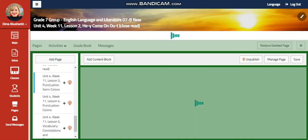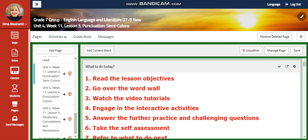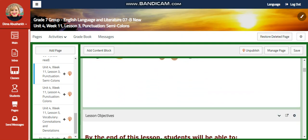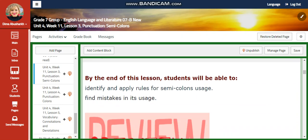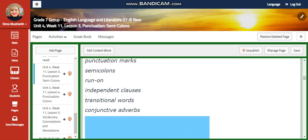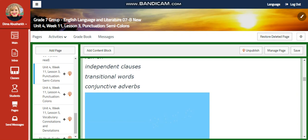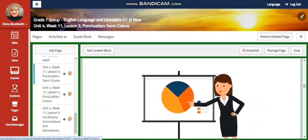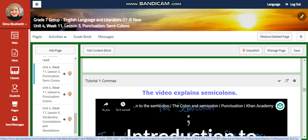Let's go now to Lesson 3. In Lesson 3, we're going to explore punctuation and concentrate on semicolons. By the end of this lesson, you're going to identify and apply rules for semicolon usage and find mistakes in its usage. Our word wall is going to include: punctuation marks, semicolons, run-ons, independent clauses, transitional words, and conjunctive adverbs. You're going to have an interactive activity related to your SAVAS account.